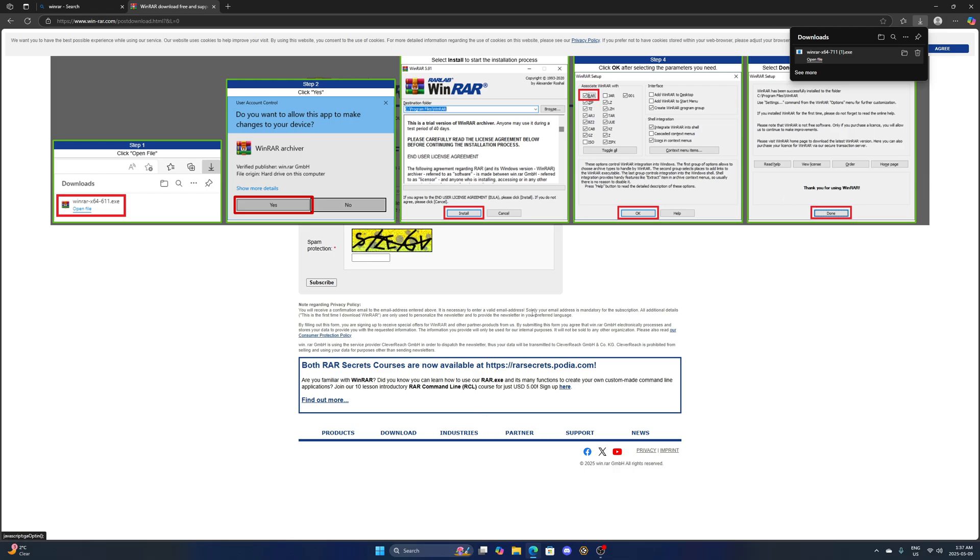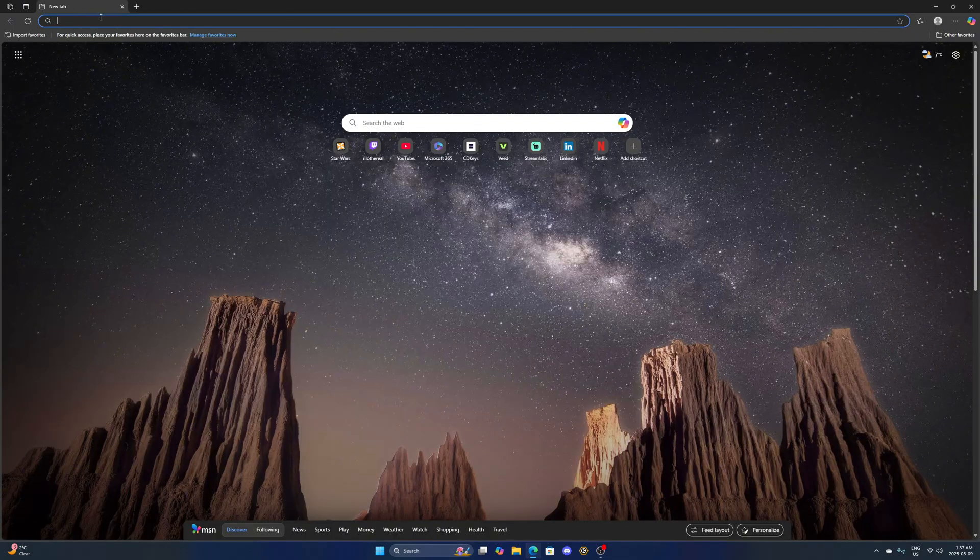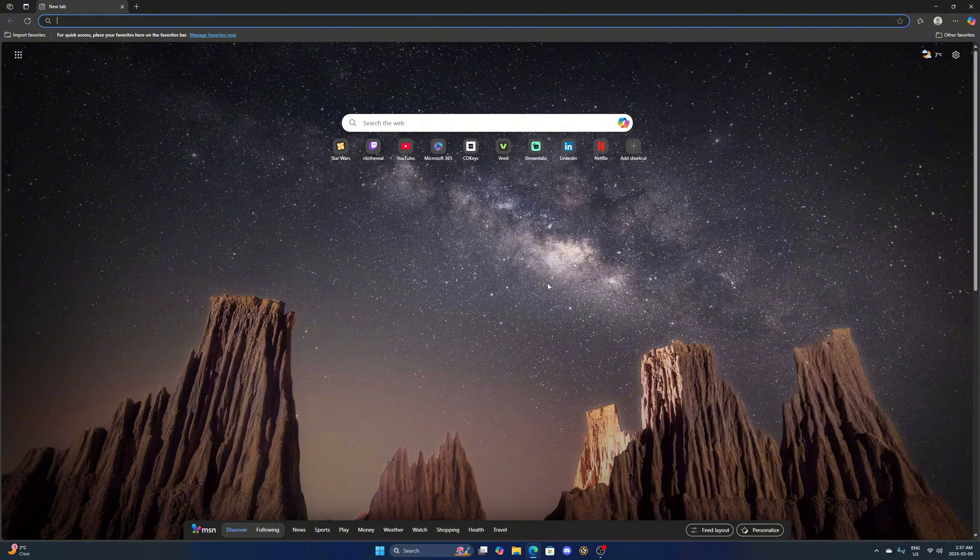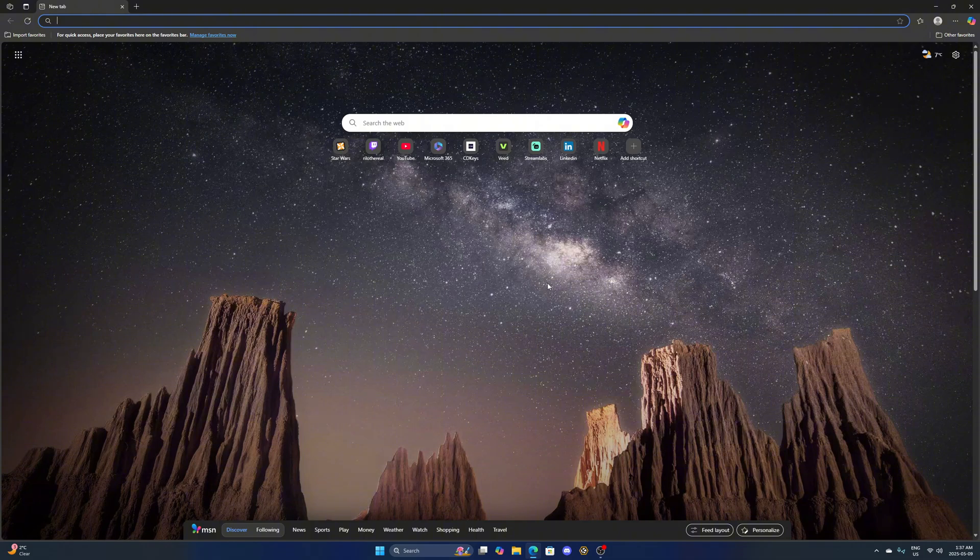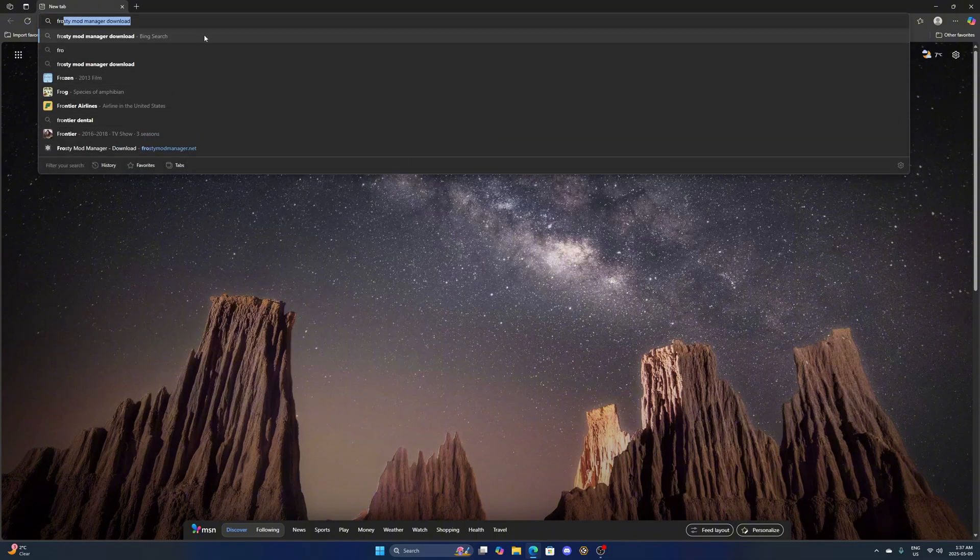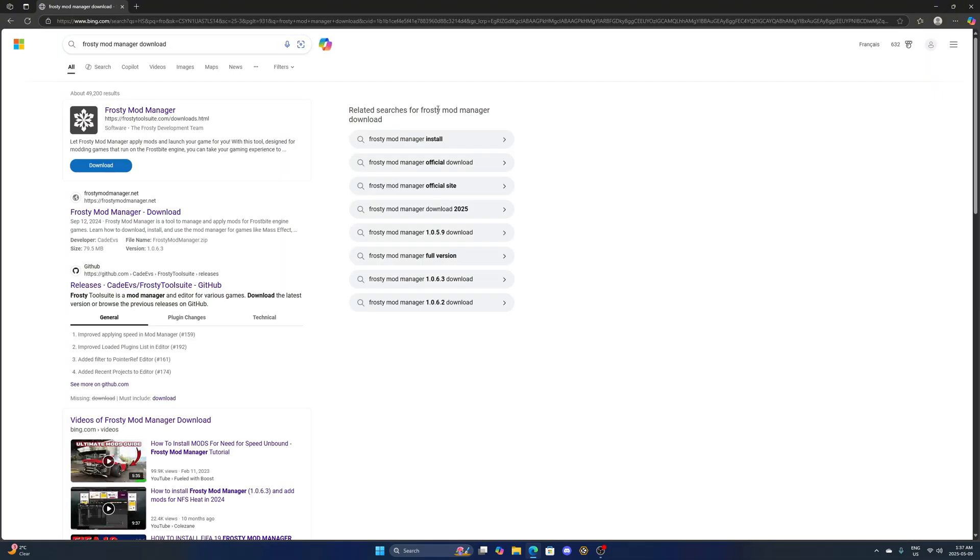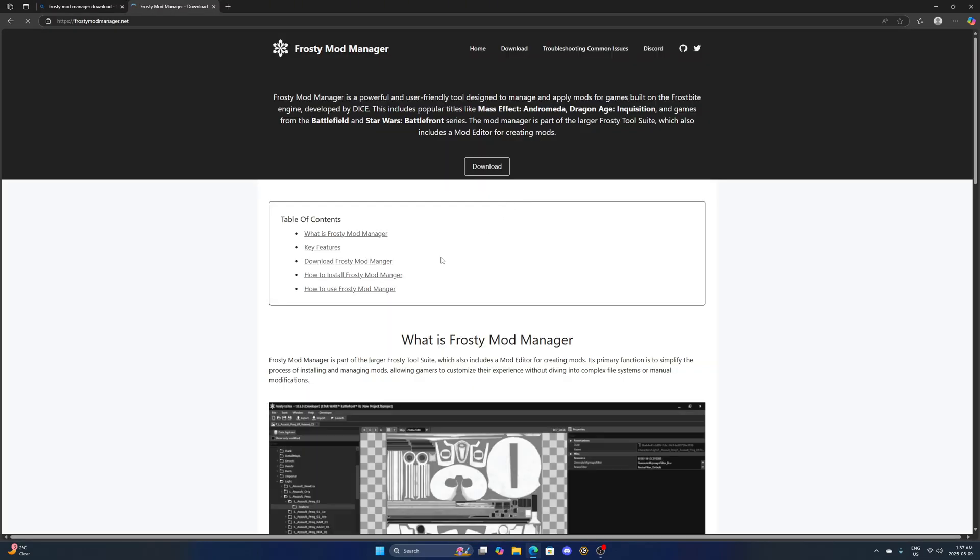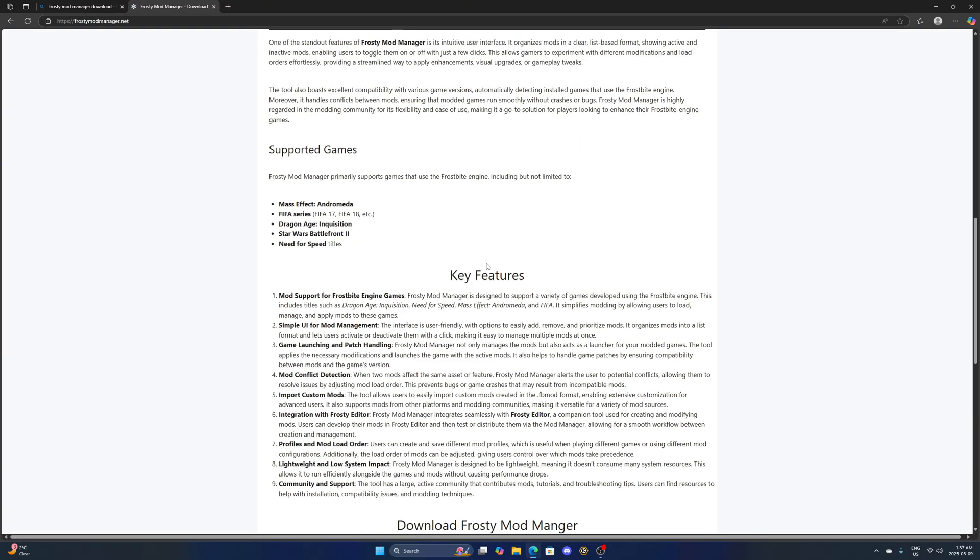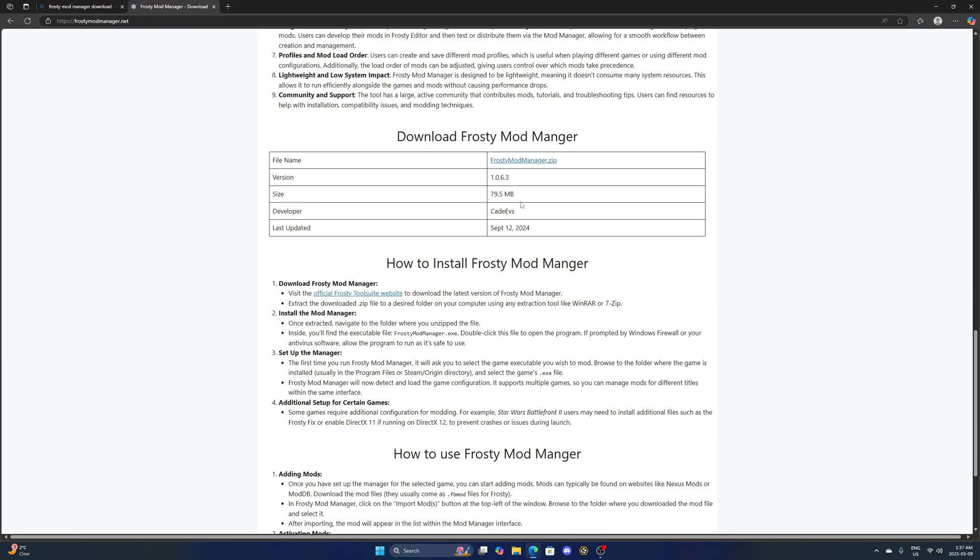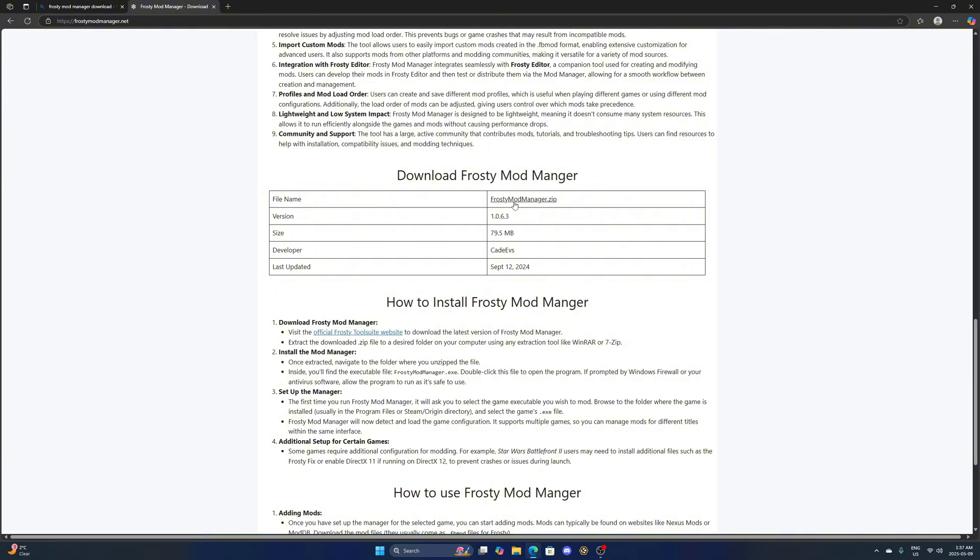Now that WinRAR is installed, we're going to open up a new tab here and type in Frosty Mod Manager download. I'll leave a link to this in description as well. You want to click on this and then go down to where you see this link here, Frosty Mod Manager.zip. Click on that and then Frosty will start downloading.